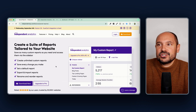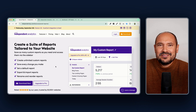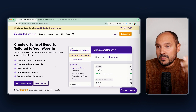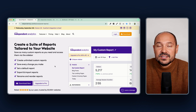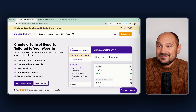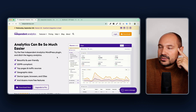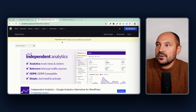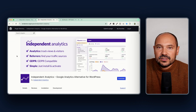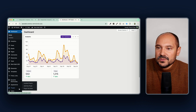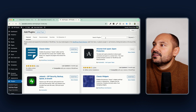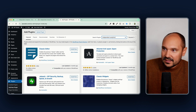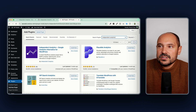Already with the free version you get access to hundreds of interesting features to keep track of your website visits and make decisions based on your data. The dashboard is beautiful. You can go to WordPress.org, search for the free plugin, go to Plugins > Add New, type 'Independent Analytics', and install it right away.